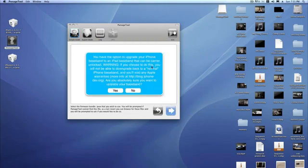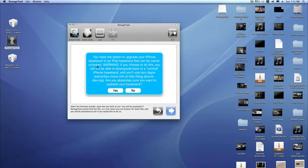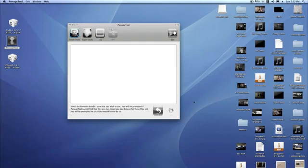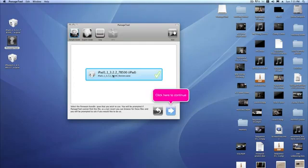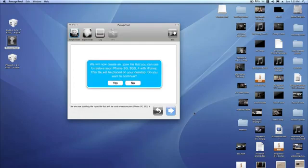You have the option to upgrade your iPhone baseband to an iPad baseband that can be carrier unlocked. So this is what you want to do if you want to unlock your phone. Just click yes. And then the iPad firmware that you downloaded will show up. Just click it and then click to continue.